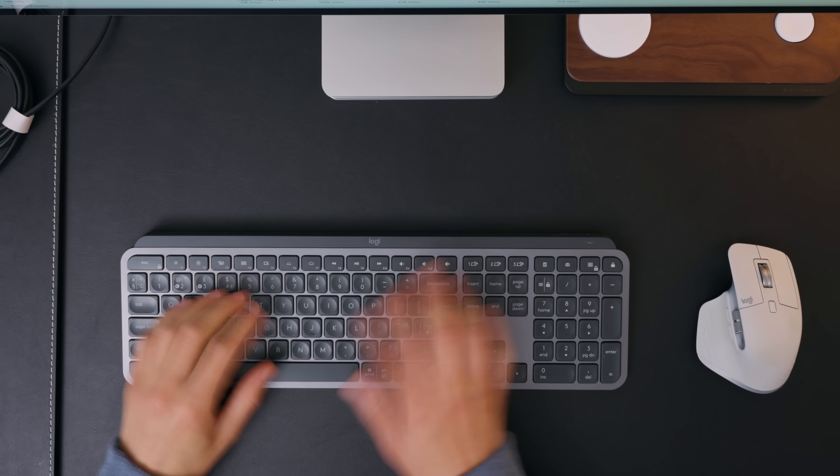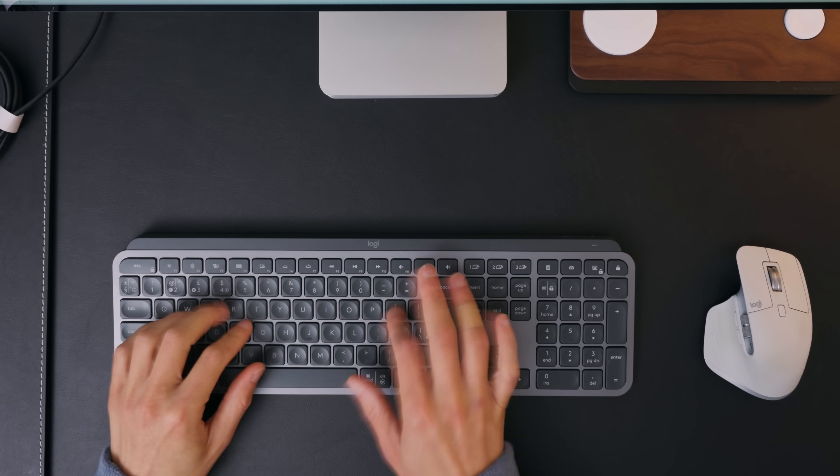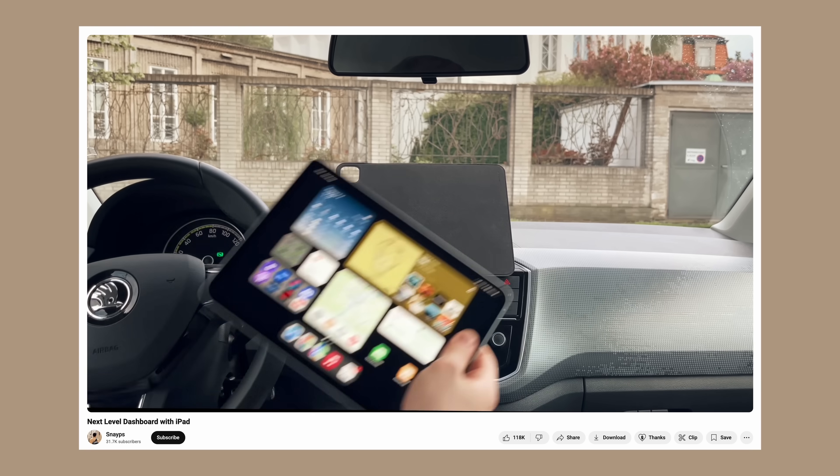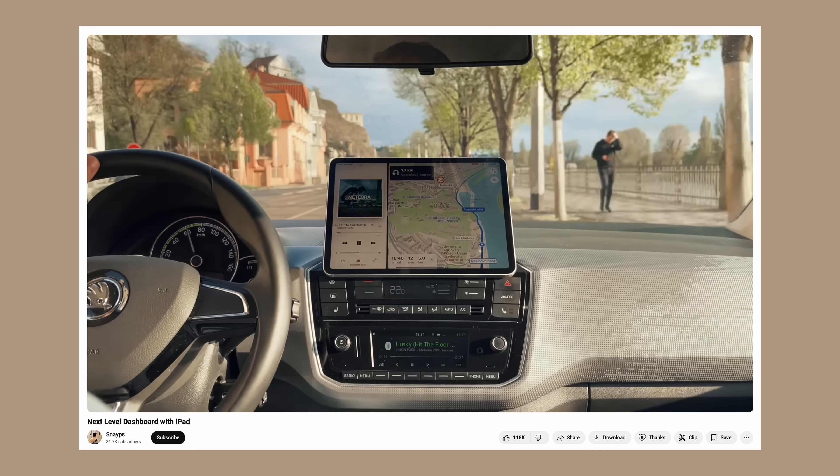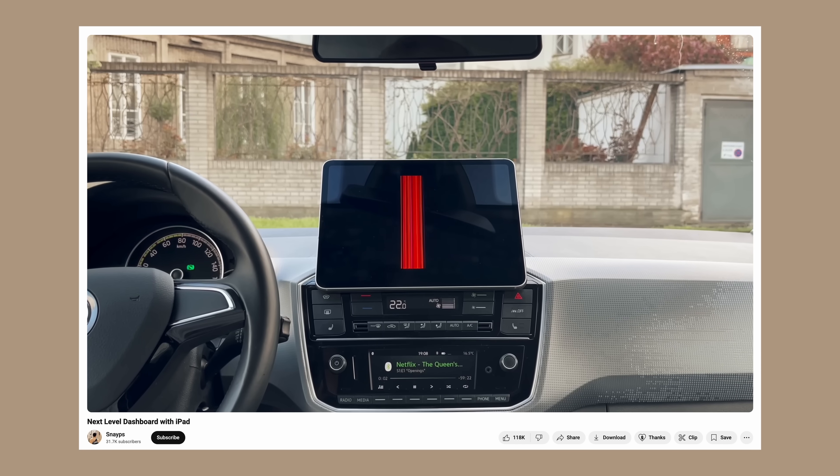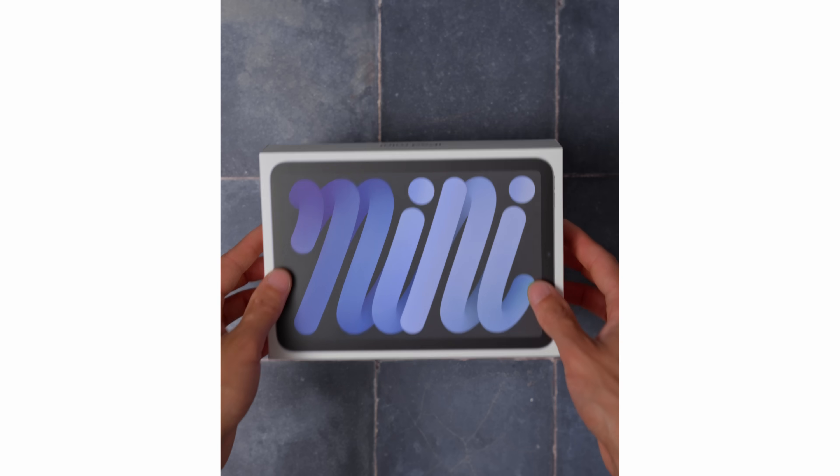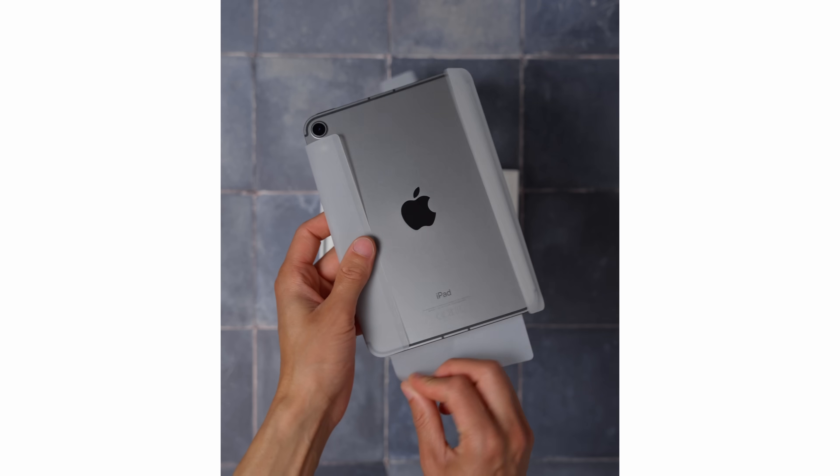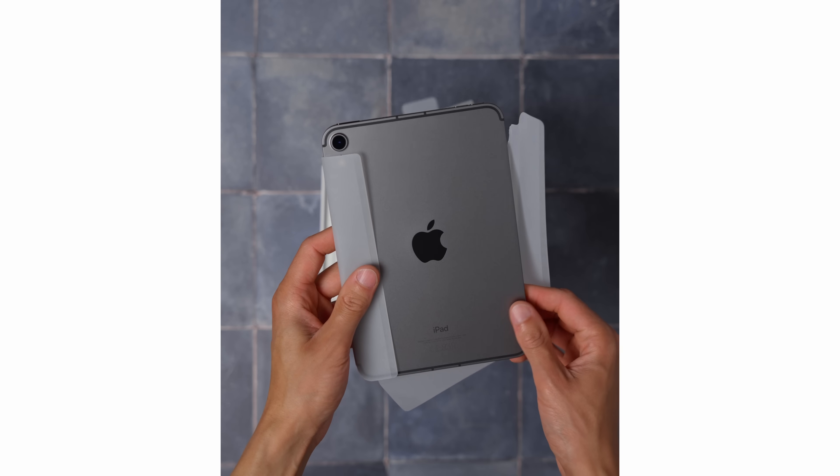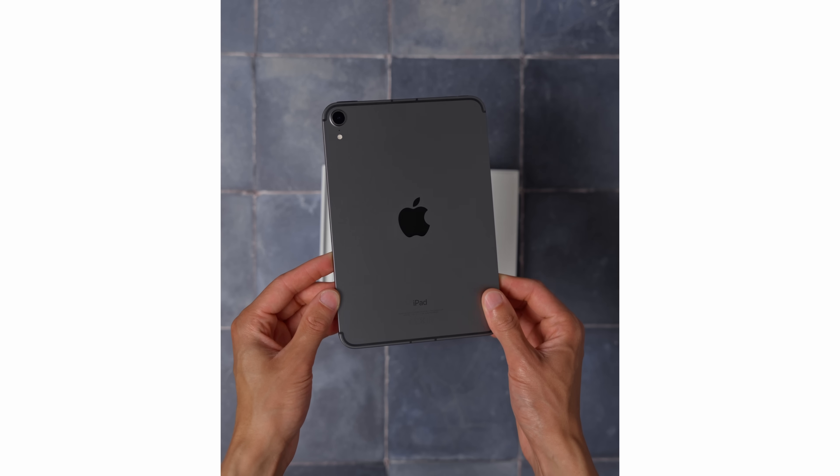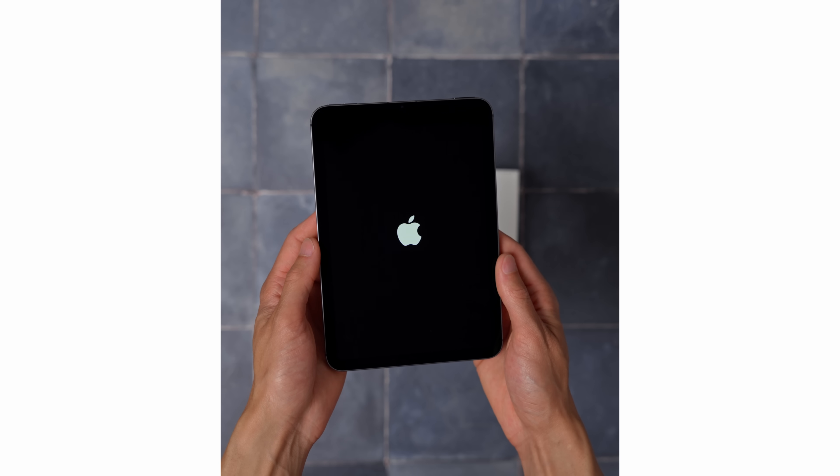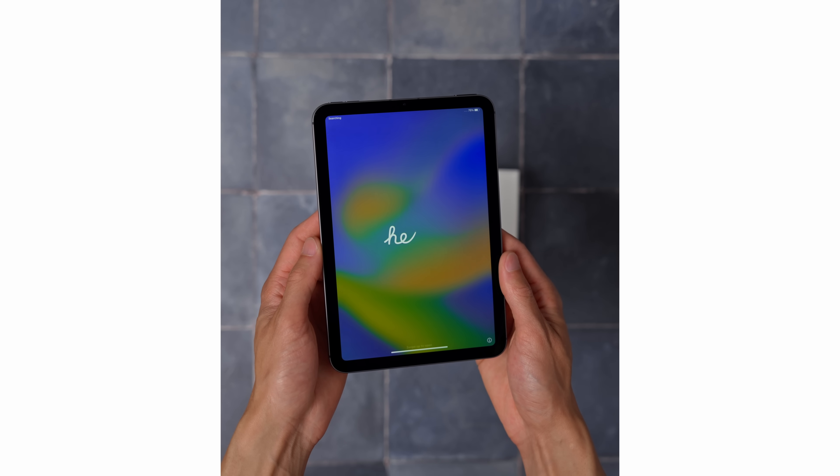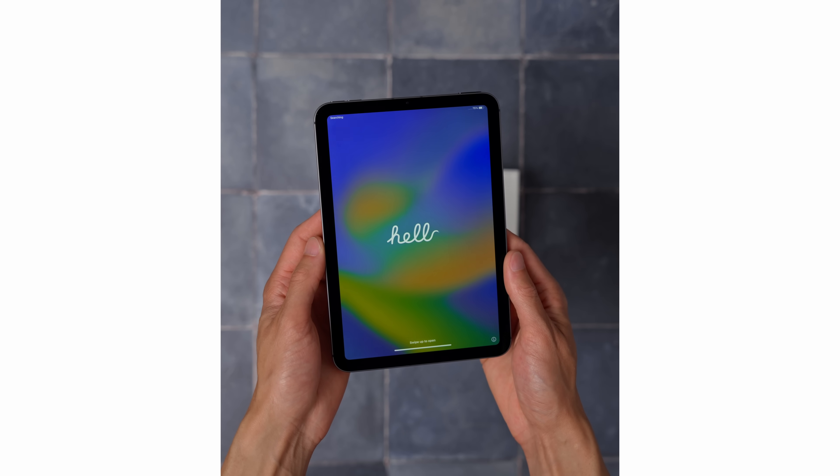I kept searching and then I stumbled upon this video. Next level dashboard with the iPad. By the end of that video, I decided to buy the iPad Mini 6 with the cellular version. I went with the iPad Mini because it's compact and really easy to carry around, and it's the one that fits better in my car.